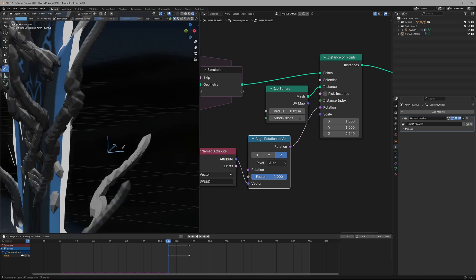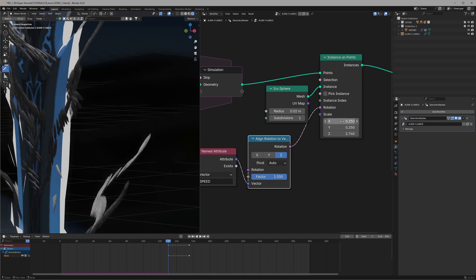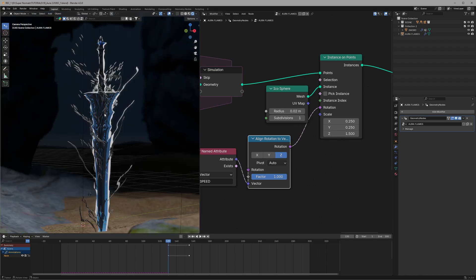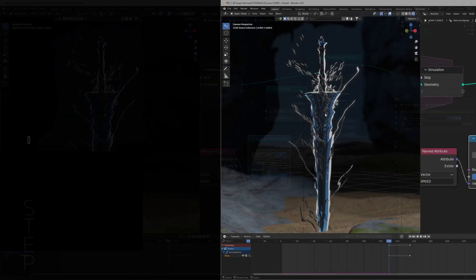And after that I can just basically change the scale of X and Y to 0.25 and for the Z I'll change it to 1.5. So these values are like pre-recorded because they are going to give the perfect result after using the compositor final magic. I know it looks really ugly but just wait a little.